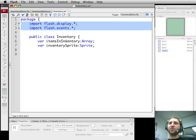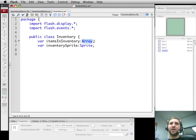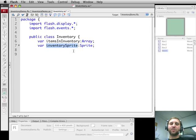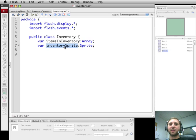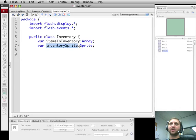We're going to have two properties of the inventory: itemsInInventory which is going to be an array that will just hold a list of objects that are in the inventory. Then we're also going to create inventorySprite. The idea is that this inventory object is not only going to act as the code that can add inventory items and handle inventory, but it will also create a visible sprite that will actually be on the screen.